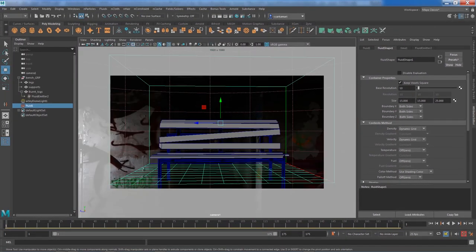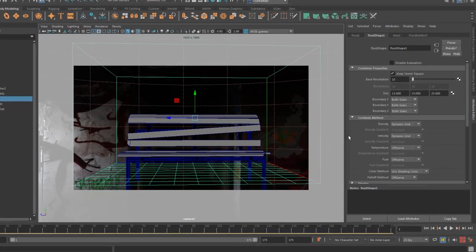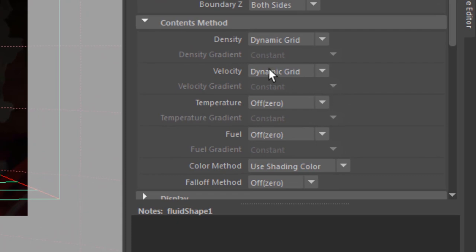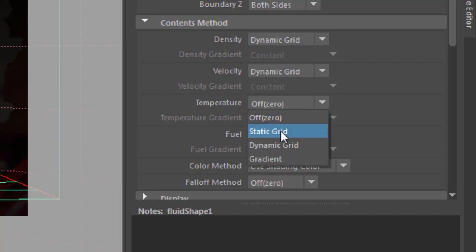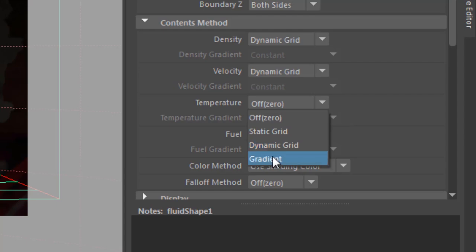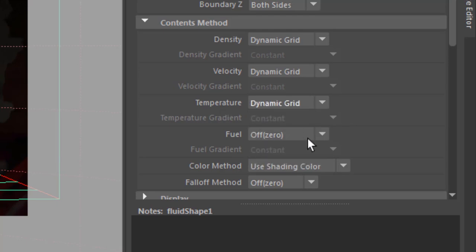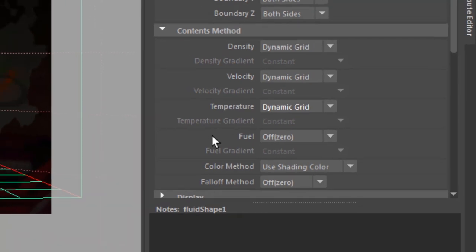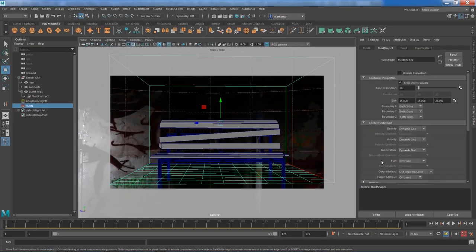Switching back to camera. Next, think about what type of content we want: we definitely want density, velocity for that swirl, and temperature. Always choose Dynamic Grid if you're aiming for dynamic simulation — Gradient is for static effects like fog or god rays. For moving fluids, Dynamic Grid is the way to go. Since it's just burning wood and we're not using any gas or petrol, Fuel is not needed.